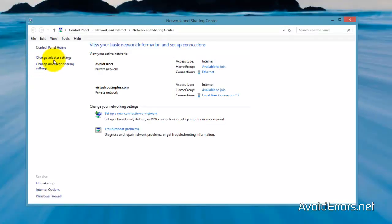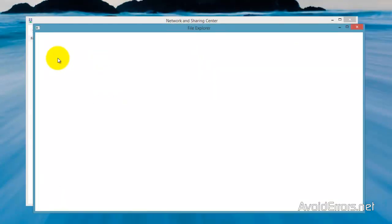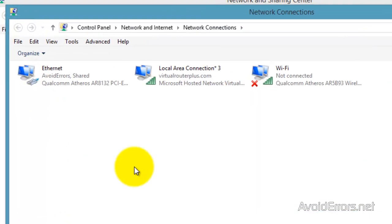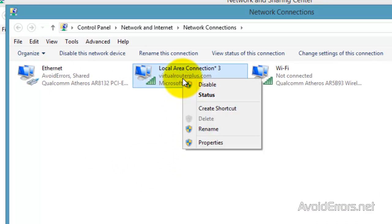I'll show you what I mean right now. This is the connection here created by Virtual Router Plus. I'm going to go ahead and disable it like I did previously to my Wi-Fi.